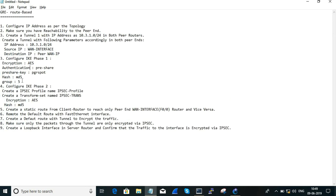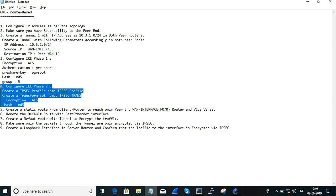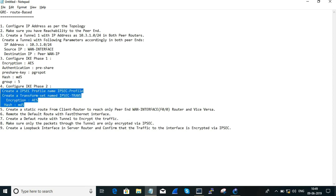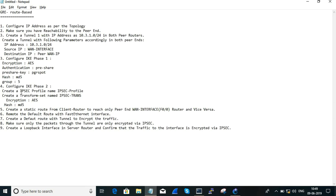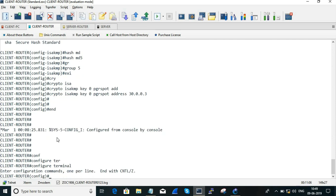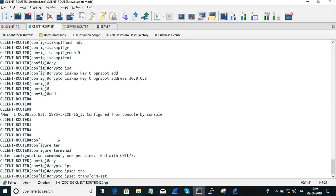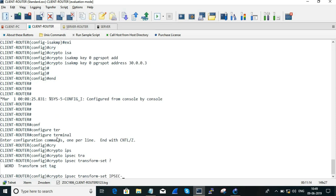Now we are going to configure IKE Phase 2. In Phase 2, we create an IPsec profile and an IPsec transform set. We will now configure the myIPsec profile and the transfer set.